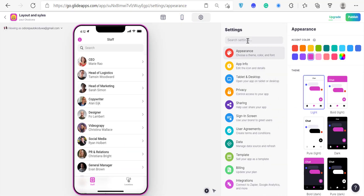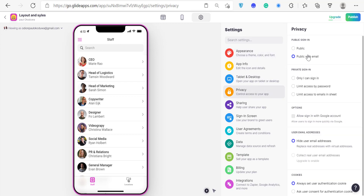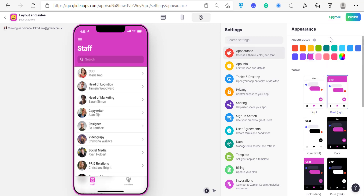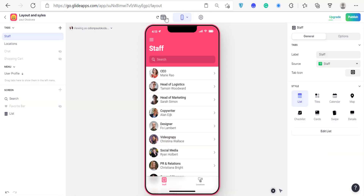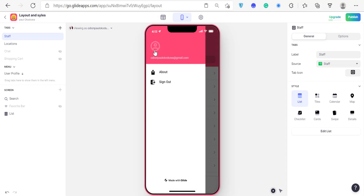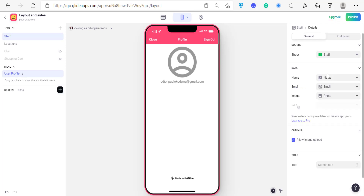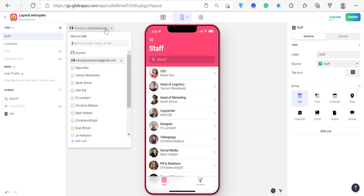Let's go to Settings. Under privacy, set it to Public with Email. You can also change the way the app looks by choosing another style, and you can choose a different accent color to give your application a nice appearance. Then click the hamburger icon and select a sheet for the user table — select Staff. Save that, and you can now view the app as a different staff member entirely.